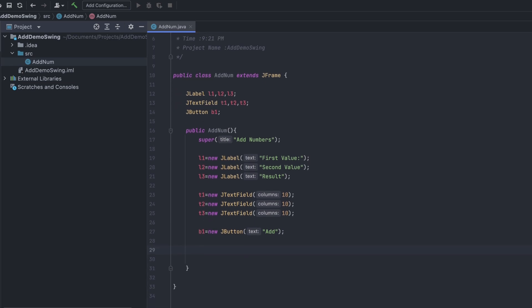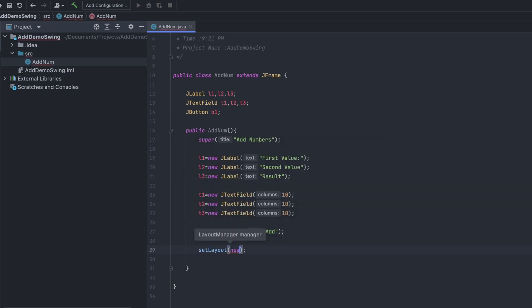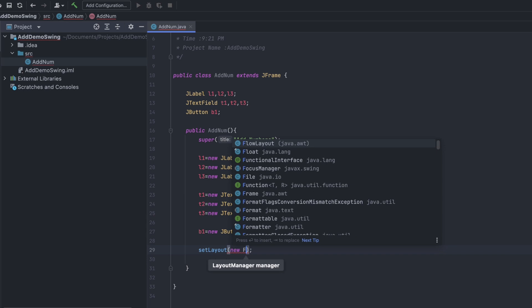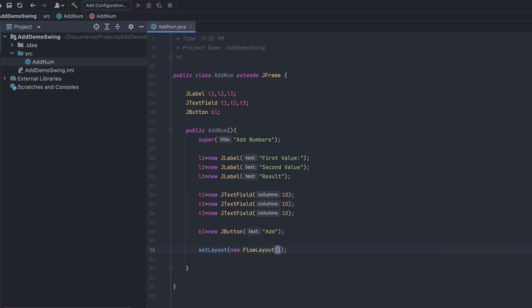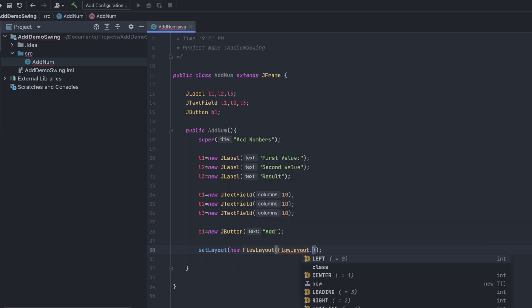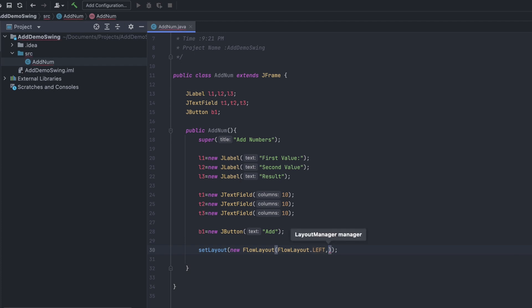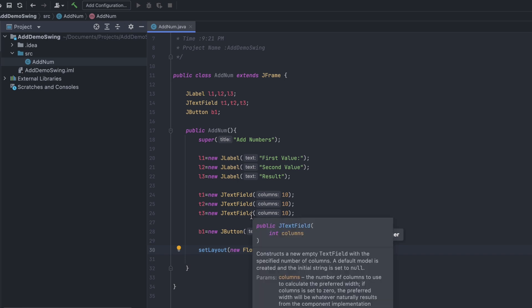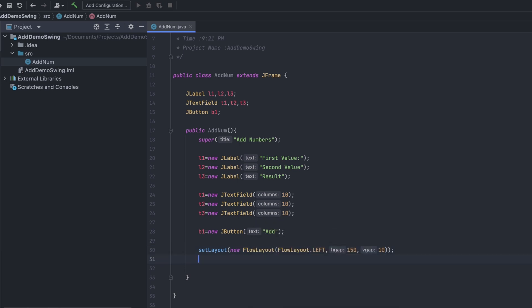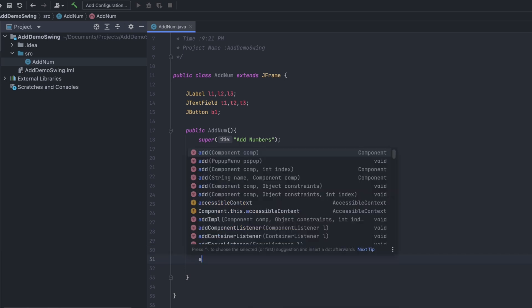Set the layout by typing setLayout with new FlowLayout. Set FlowLayout.LEFT, give a horizontal gap of 150 and a vertical gap of 10.